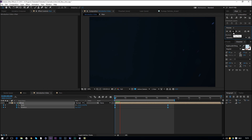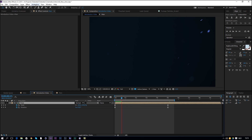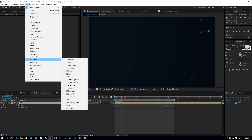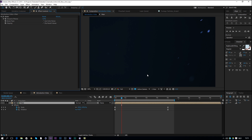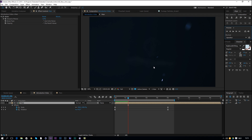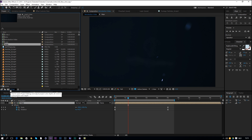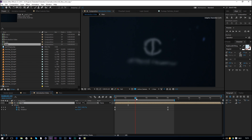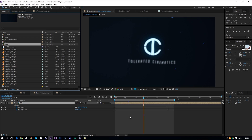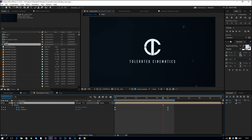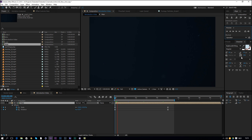One last thing: to fix banding in the video, add a very subtle noise. Go to Effect > Noise & Grain > Add Noise and set a value of 1%. You can also change the bits per channel to 16 bits in the composition settings — this helps a lot with banding, though the glow will look slightly different. There we go, the banding is gone.